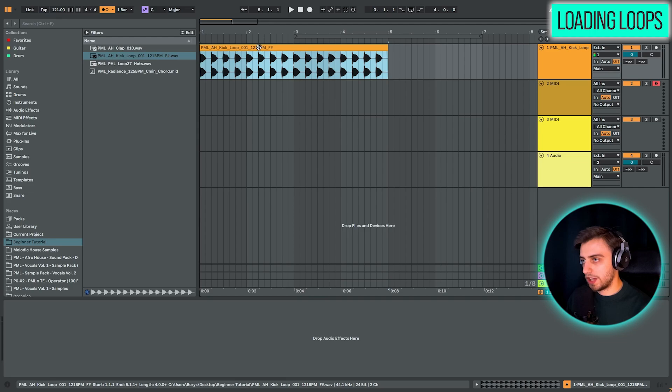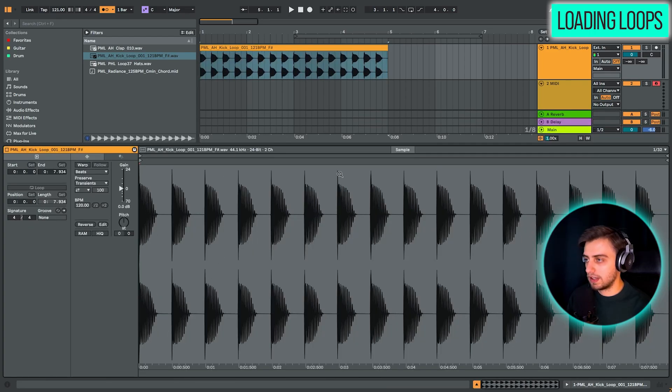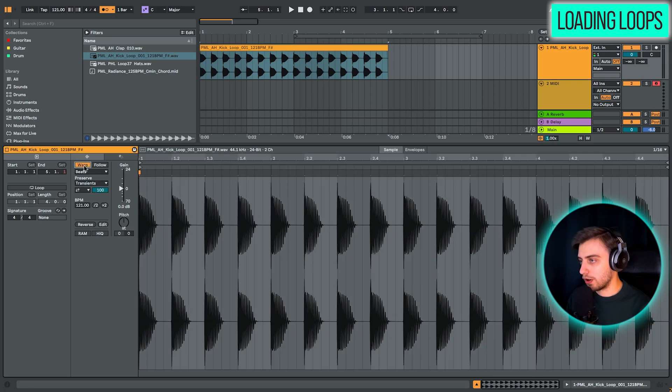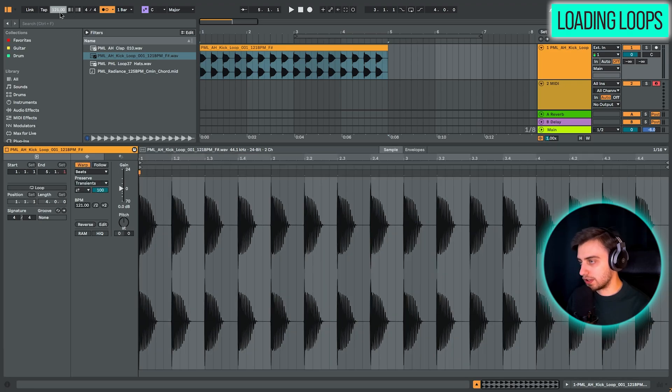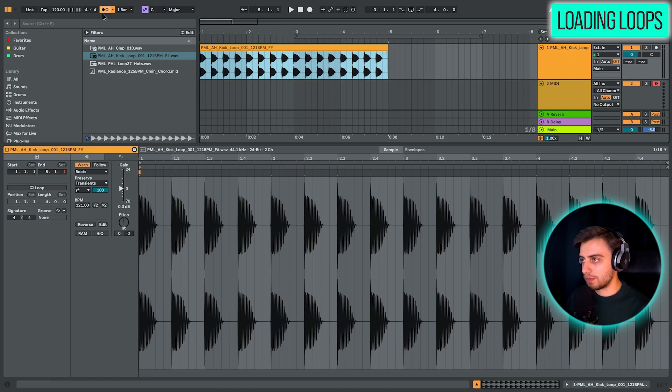Then you need to double click it. And this opens up the clip view. And for now, all you need to know is just that you need to turn on warp. And now you can go back to 120. And your kick loop is going to play in that tempo.